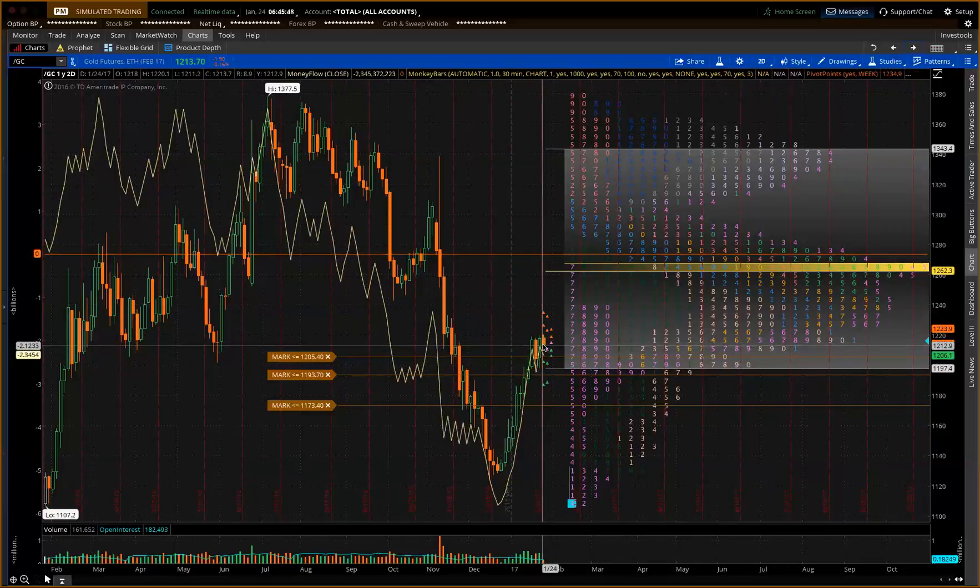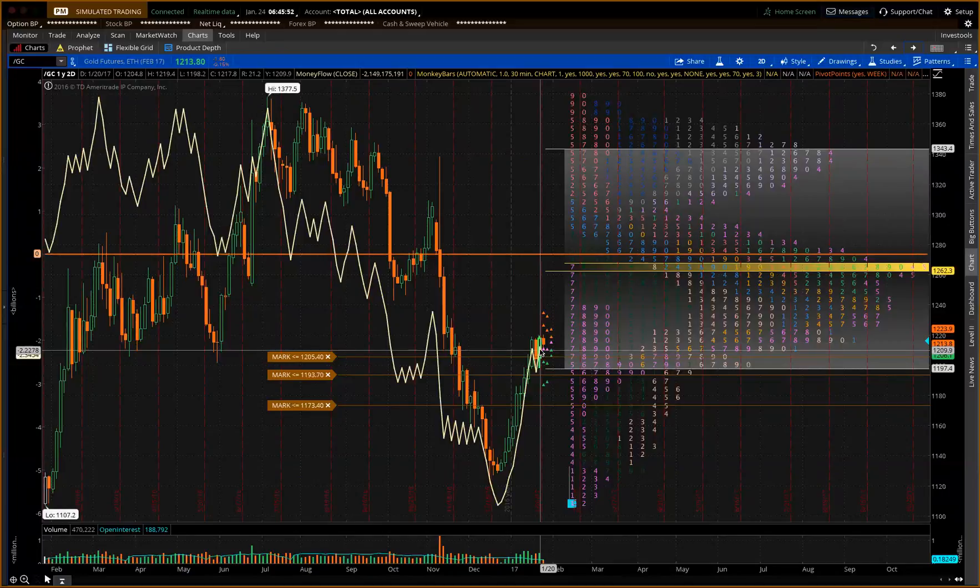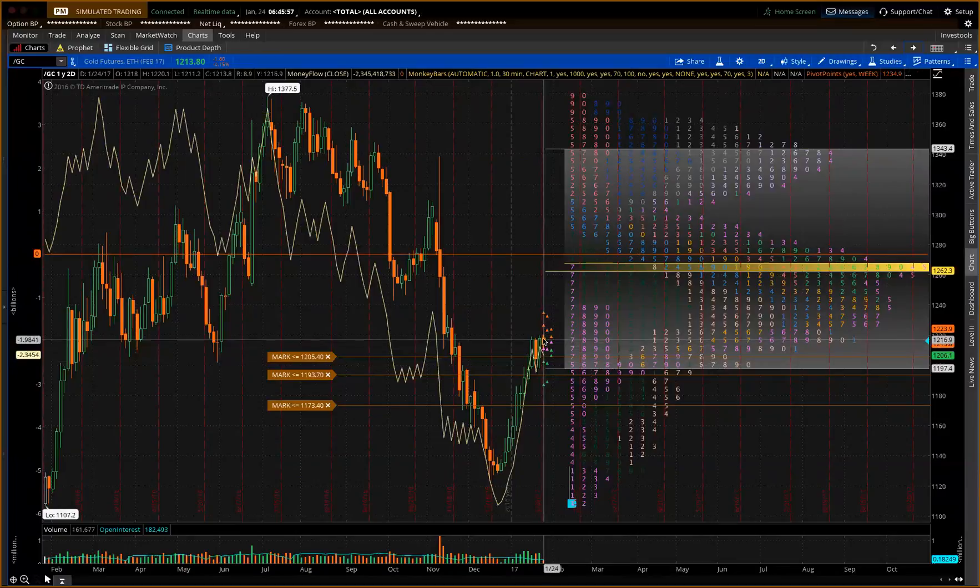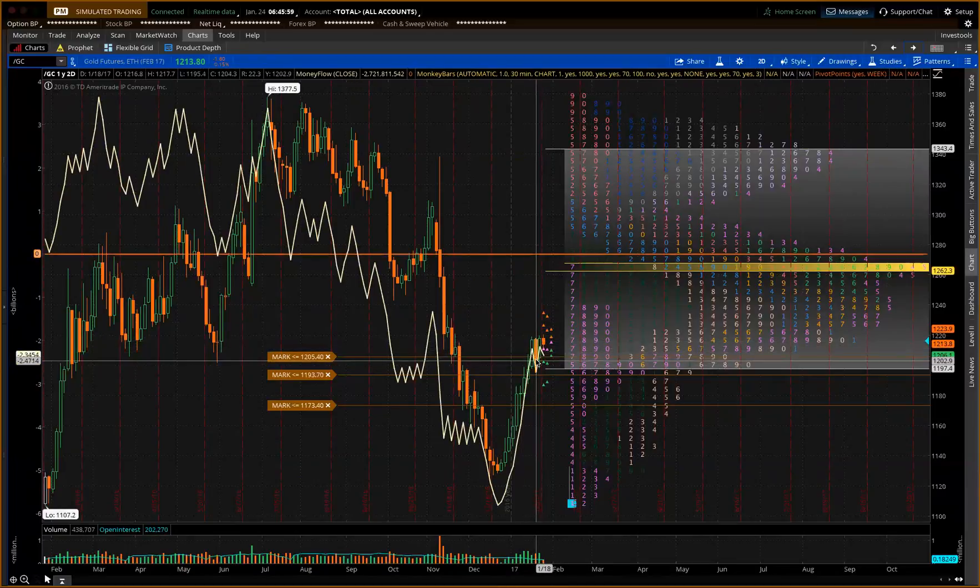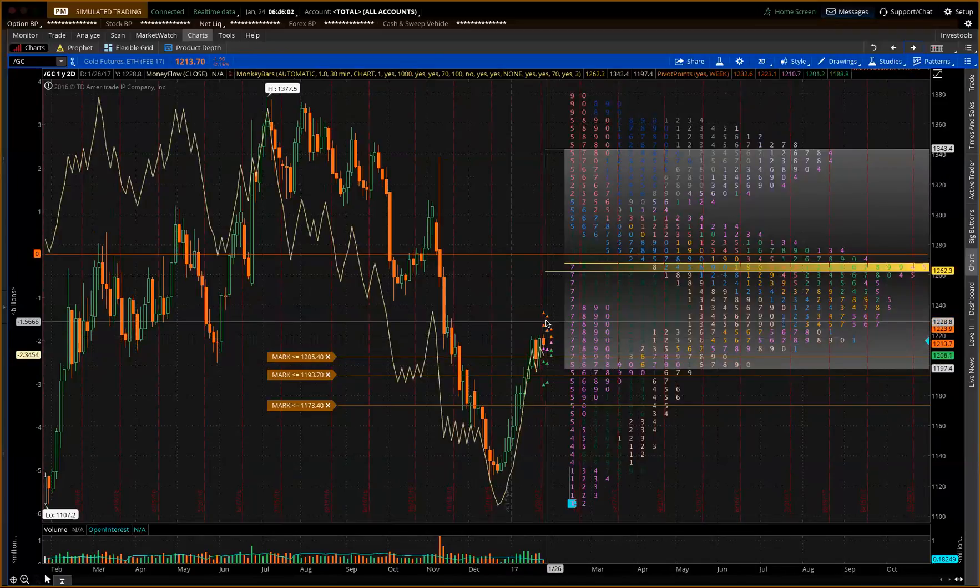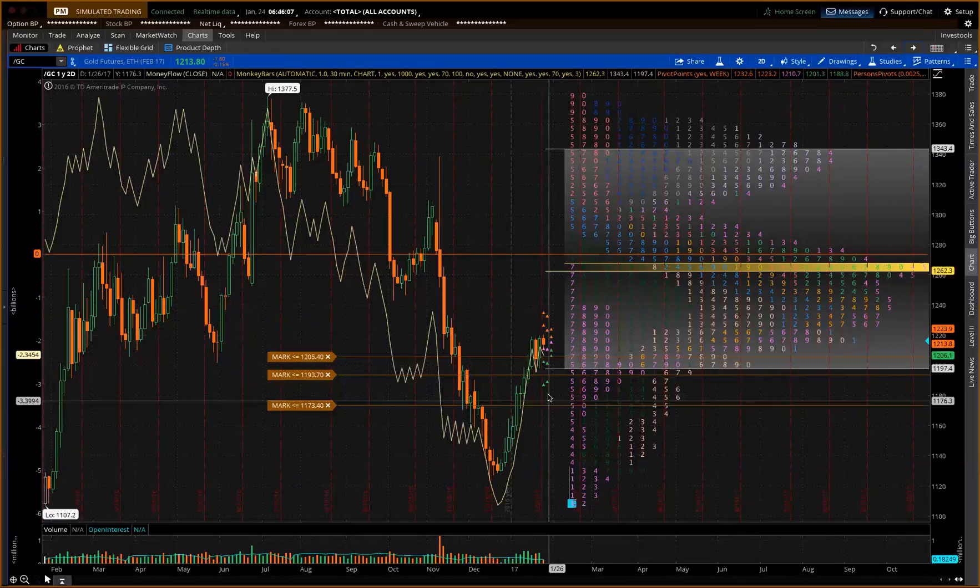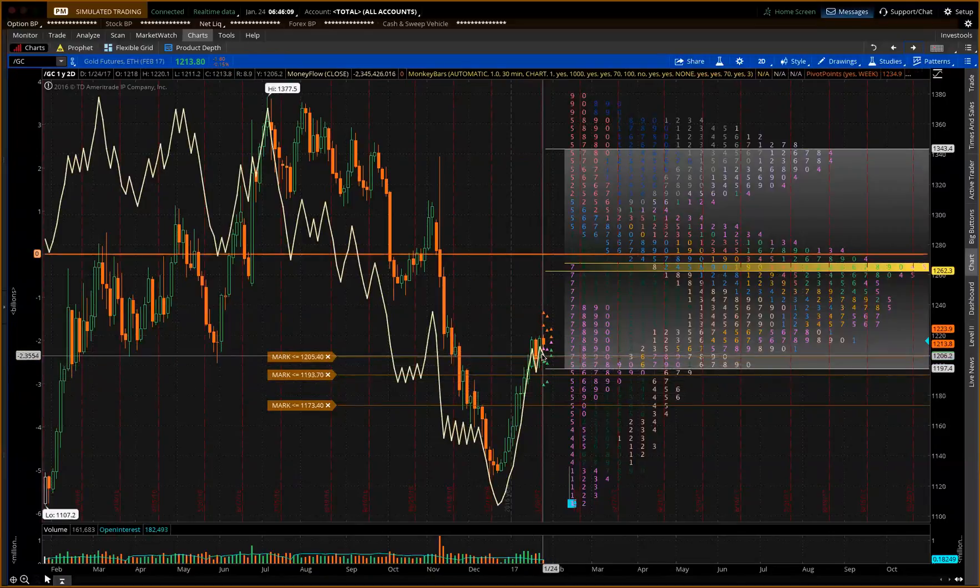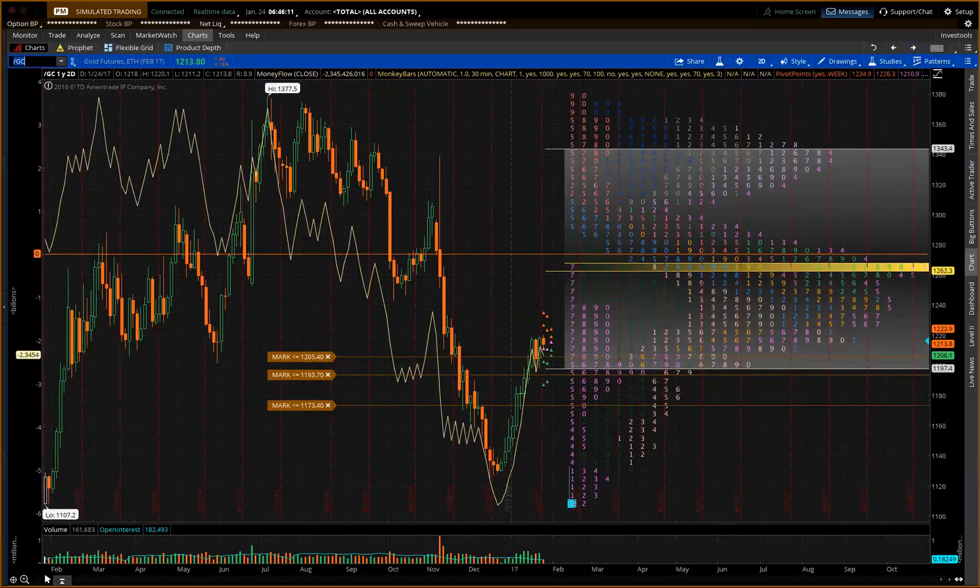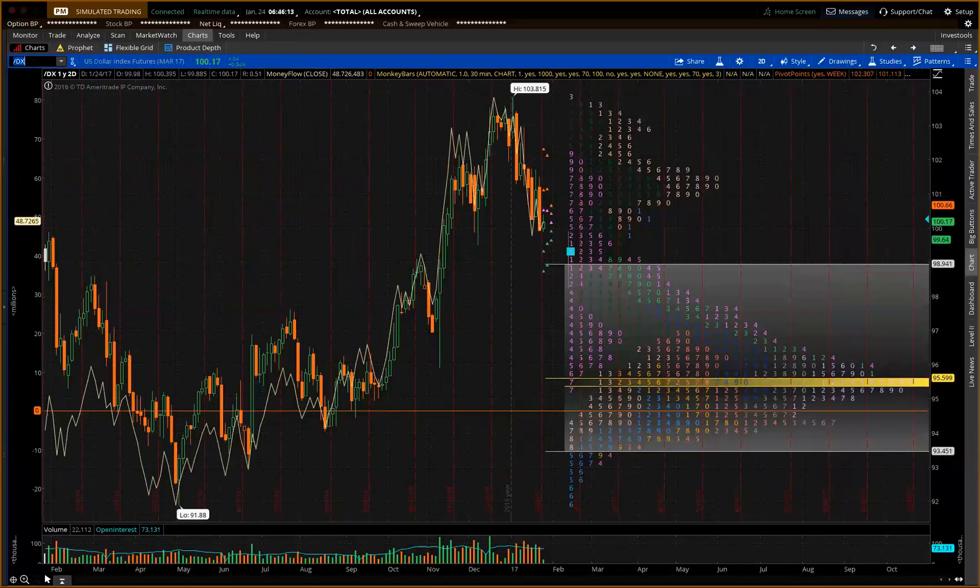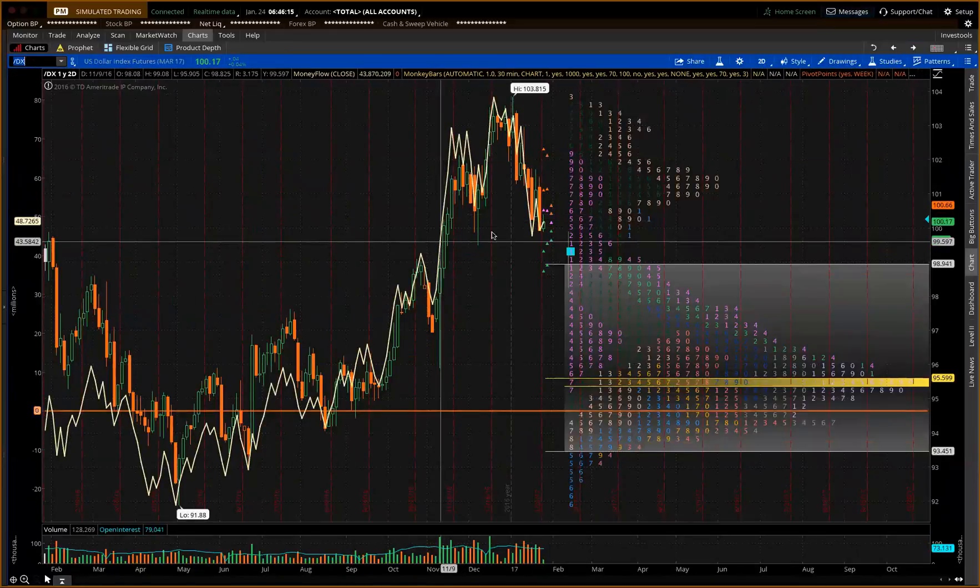Same type of deal. We have a sideways pattern here. Gold's either going to break up and go higher or it'll come back and trade lower on here. But like I said, it's all sideways and you're waiting for, we're all waiting for some sort of move on here. I always stand aside.